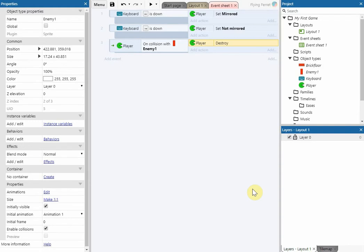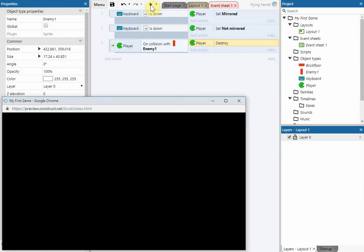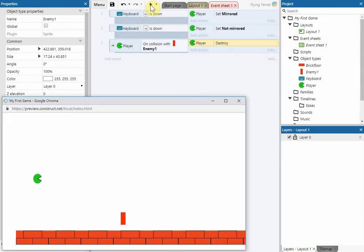Now if we run the program you'll see that when the player collides with the enemy it simply destroys the player.